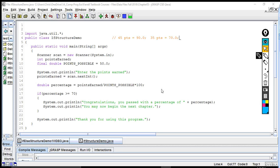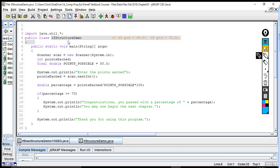This video is going to introduce the if-else structure. If you're going to follow along in JGRASP, we're going to start with an example. You'll need to open up the if-structure-demo that's in the module under Day 2, which we've already gone through.